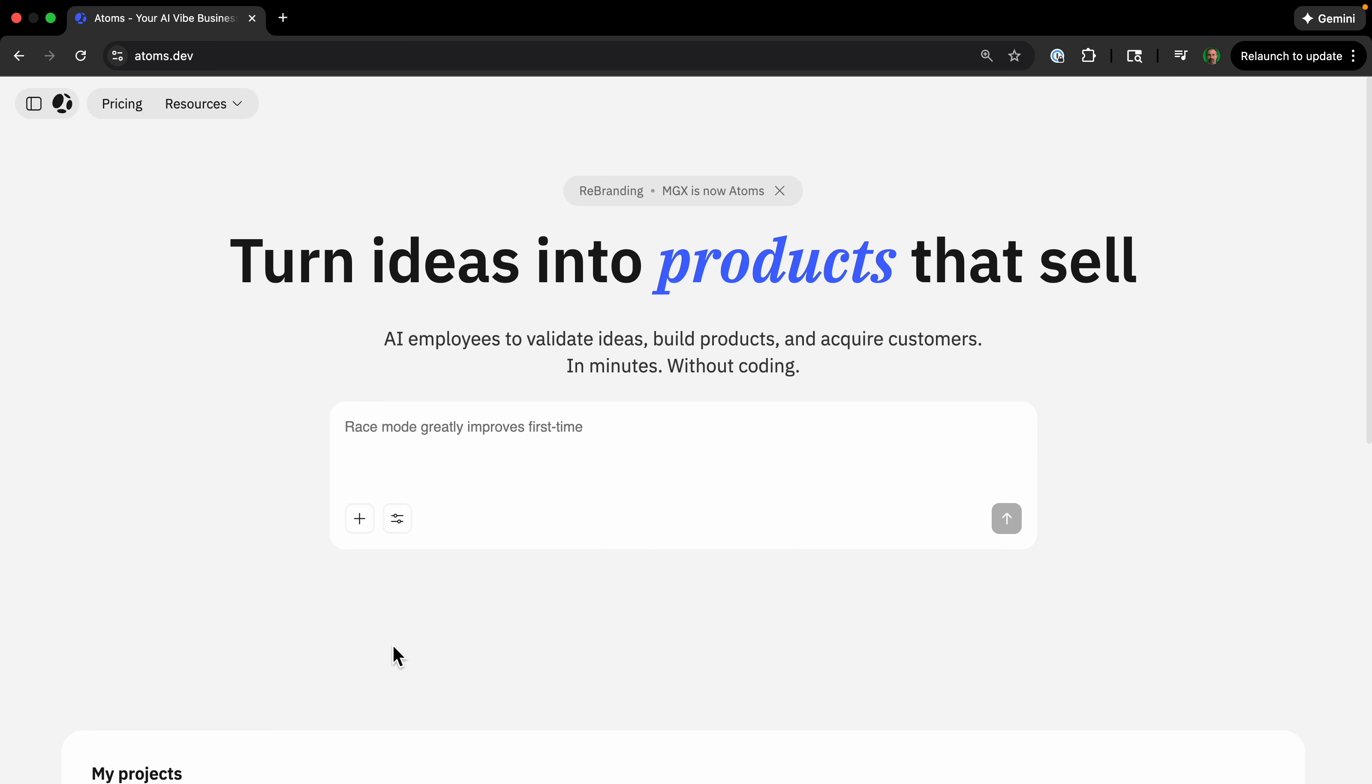We're doing all this with Adams, formerly known as meta GPTX. Adams is more than just a code generator. Adams gives a dedicated team of AI agents to help build your project, and because of the integrations, it helps close the gap between having an idea and having a profitable business.